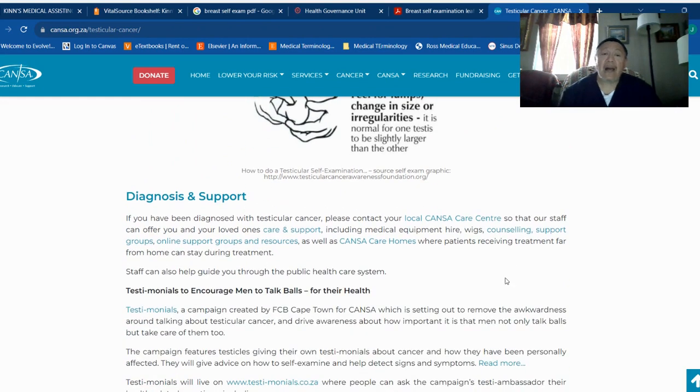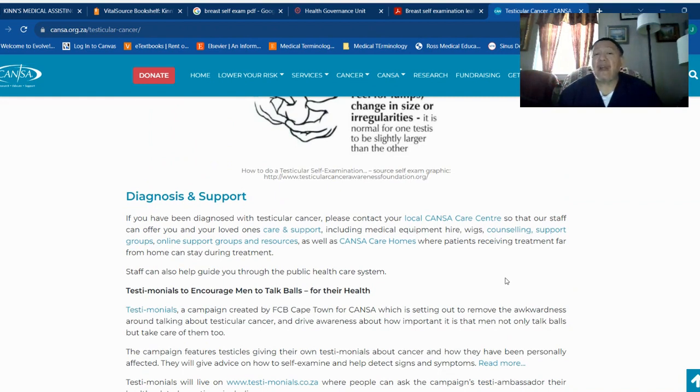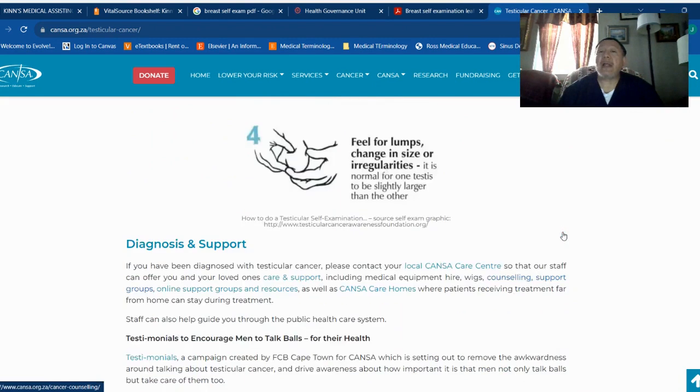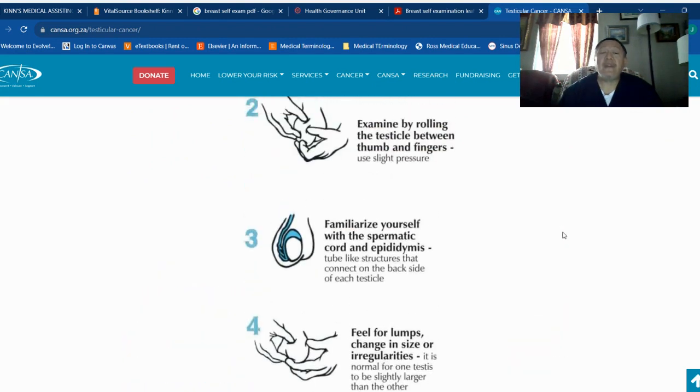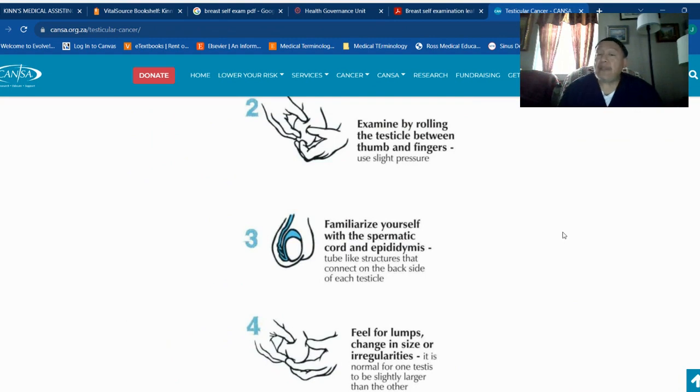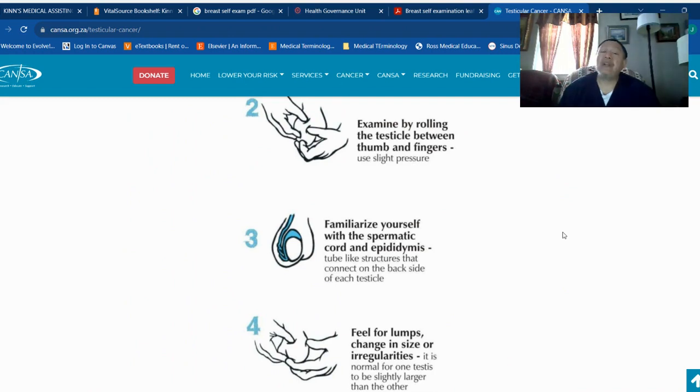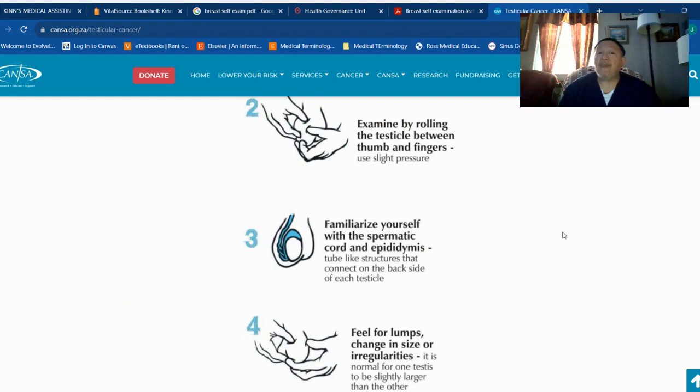If you have been diagnosed with testicular cancer, please contact your local doctor. When you feel something that doesn't belong to the testicles, or you find something wrong or different, in that moment it's better to go and check with your doctor to see what the problem is.